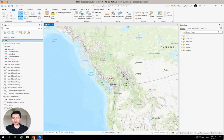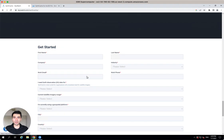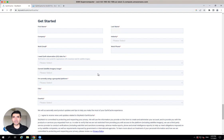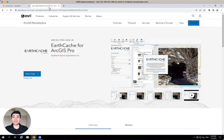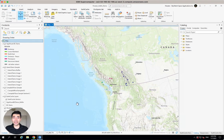The first thing you need to do is sign up for a free EarthCache account with Skywatch. I'm going to drop the link below, and there are no payment information or anything like that needed. The second thing you need to do is download the free EarthCache for ArcGIS Pro add-in from the ArcGIS Marketplace and install it. And that's it. We're good to go.